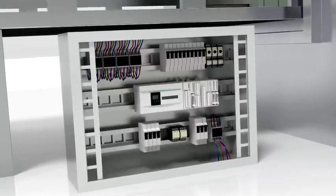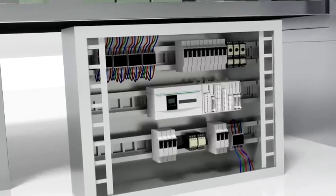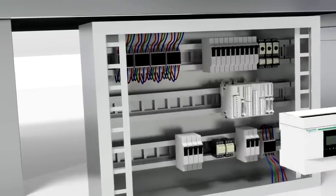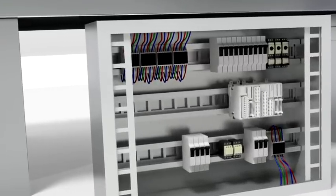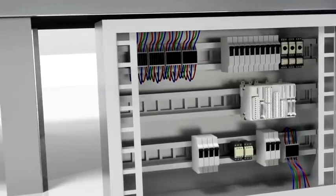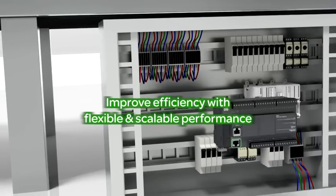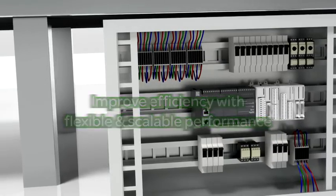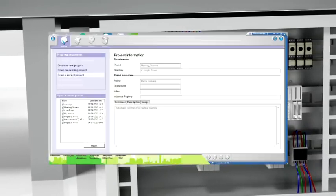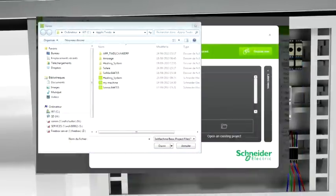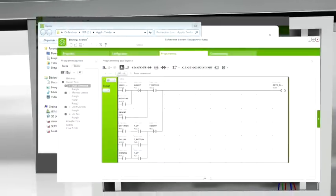To ensure your investment, upgrading your existing machines to the latest Modicon M221 controllers is simple and cost efficient. Just reuse your existing I/O modules and import your applications in SoMachine Basic. It's easy like that.